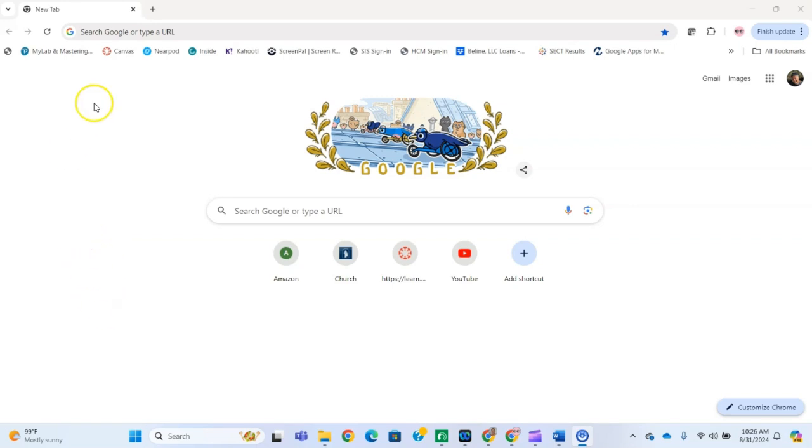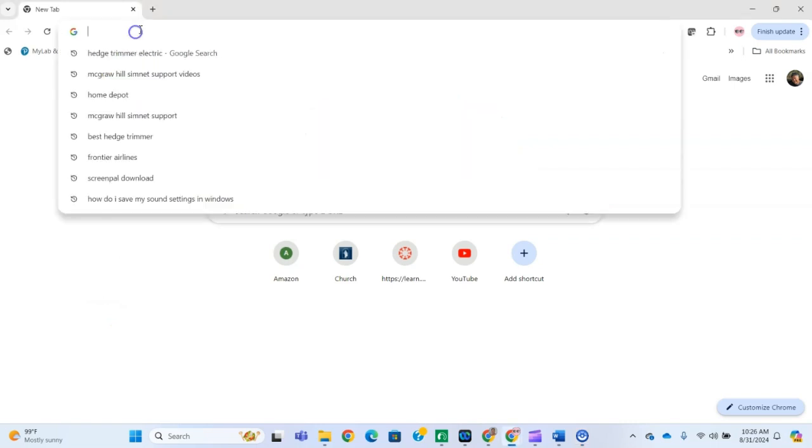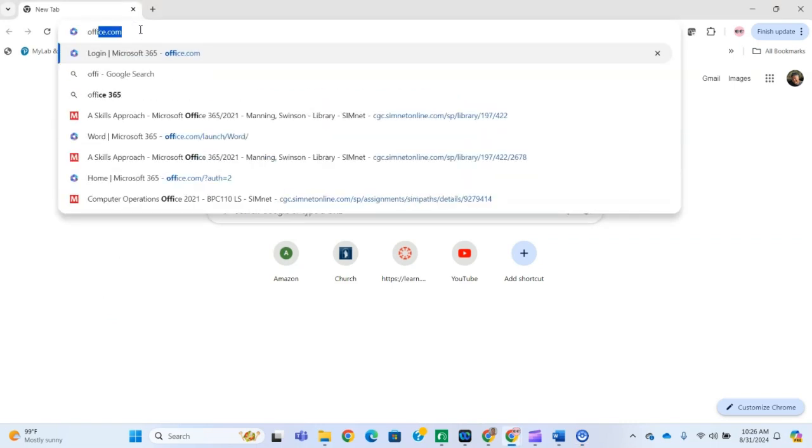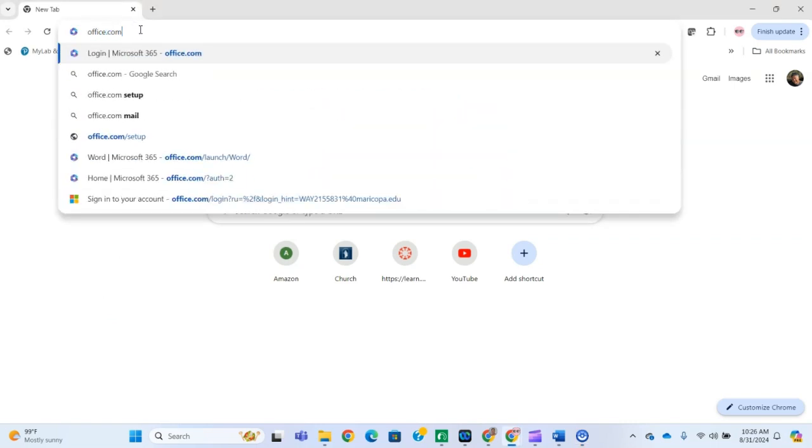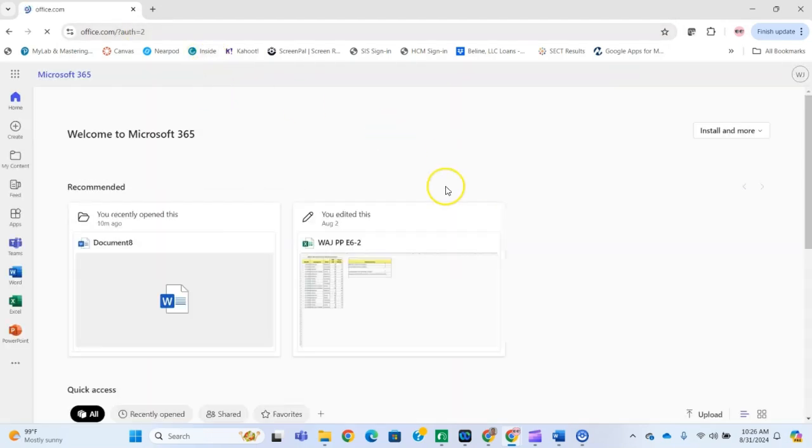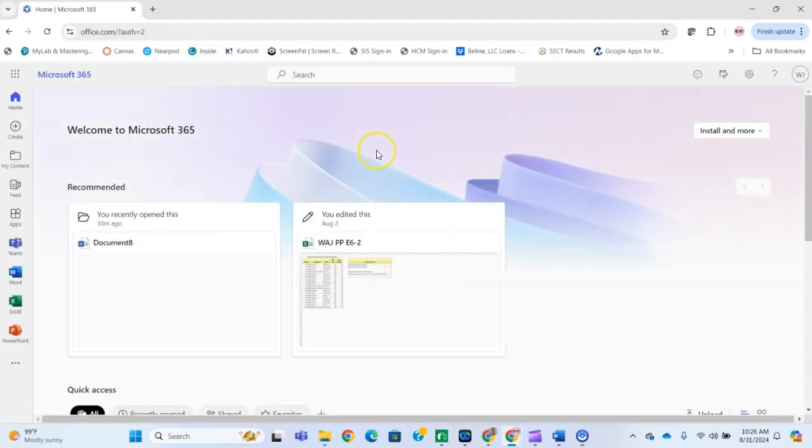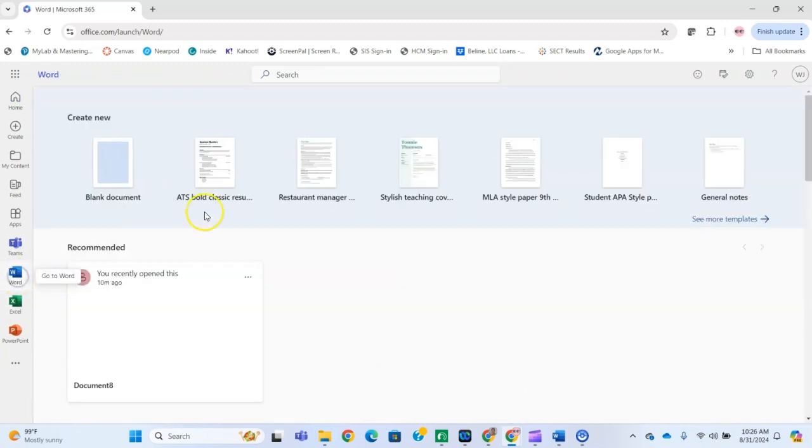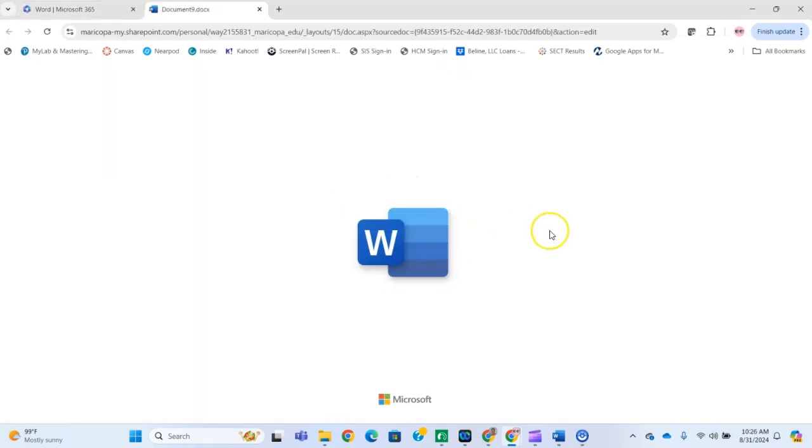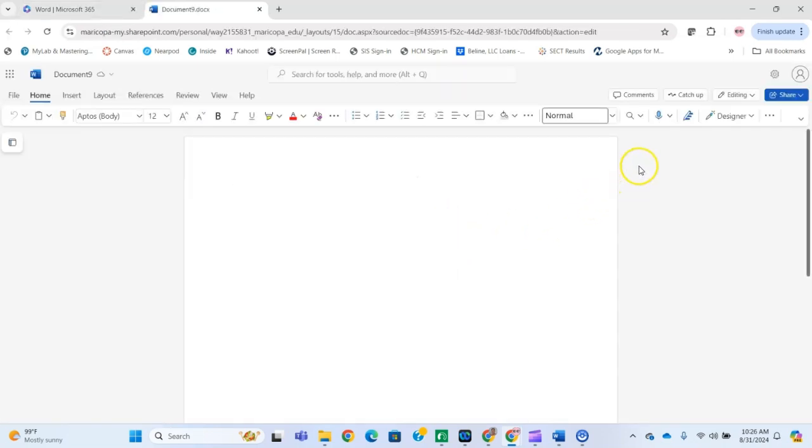For instance, if I type office.com in my browser URL, it brings up this interface—the Office 365 online interface. I can open up the Word online version here and then open a blank document, and it'll look like this.